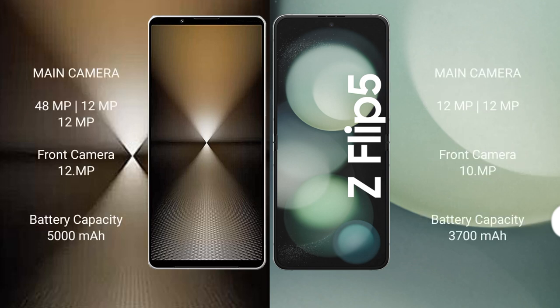Sony Xperia 1 Mark 6 features a triple rear camera setup: 48MP plus 12MP plus 12MP, with a 12MP front camera. Samsung Galaxy Z Flip 5 features a dual rear camera setup: 12MP plus 12MP, with a 12MP front camera.